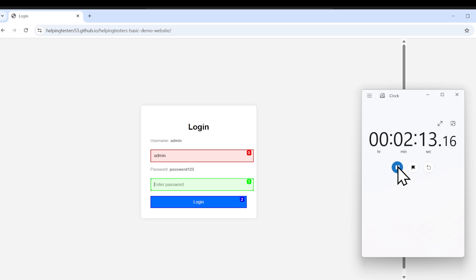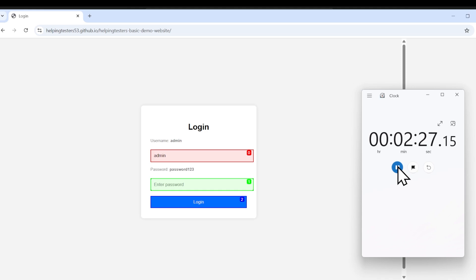After about two minutes, Mistral was successfully able to type the username in the text box, whereas DeepSeek — trained on fewer billion parameters — was not able to do it at all. We can see how selecting a model with better parameters helps get things done.